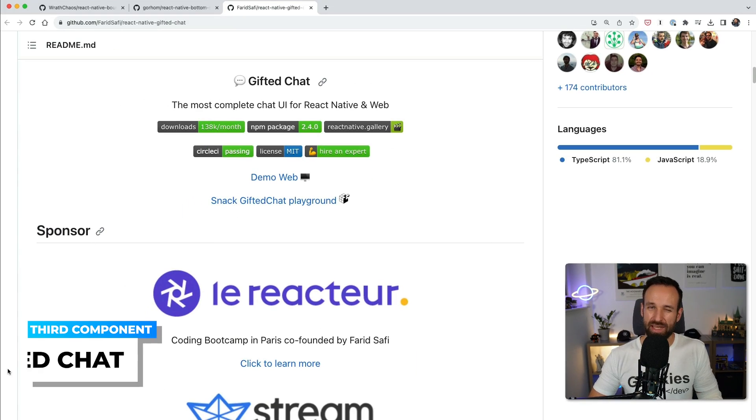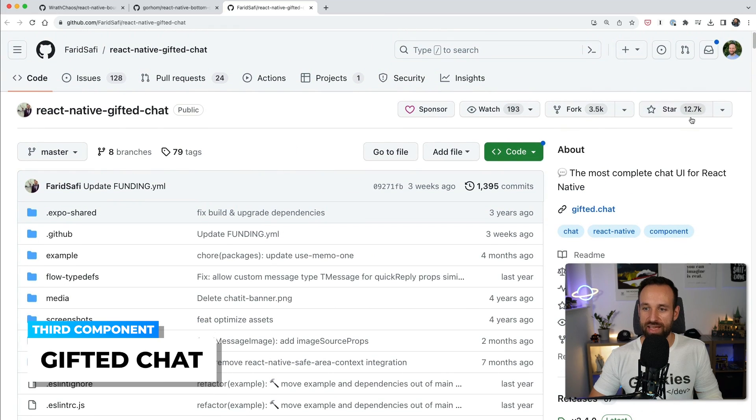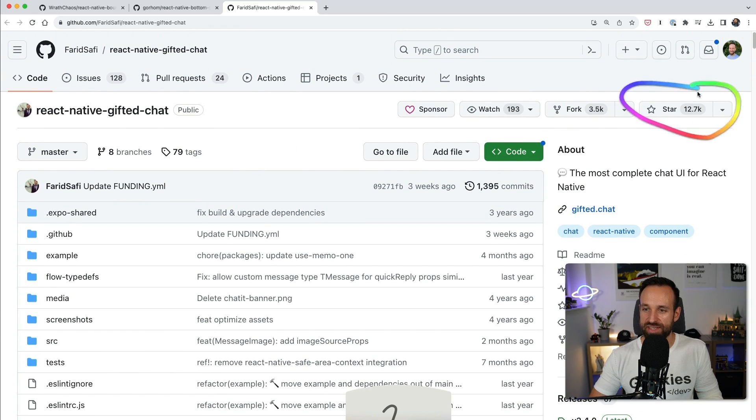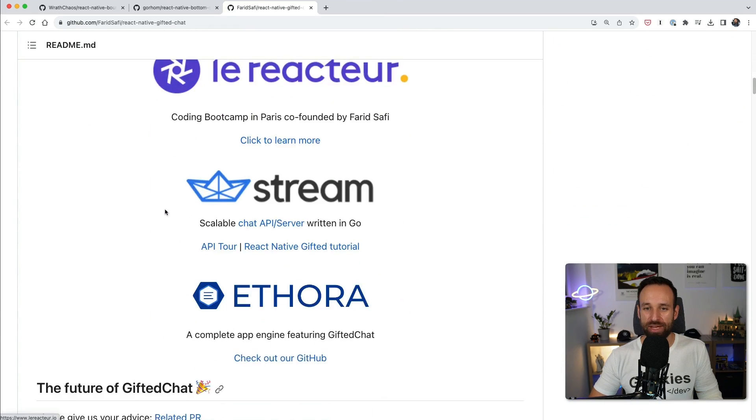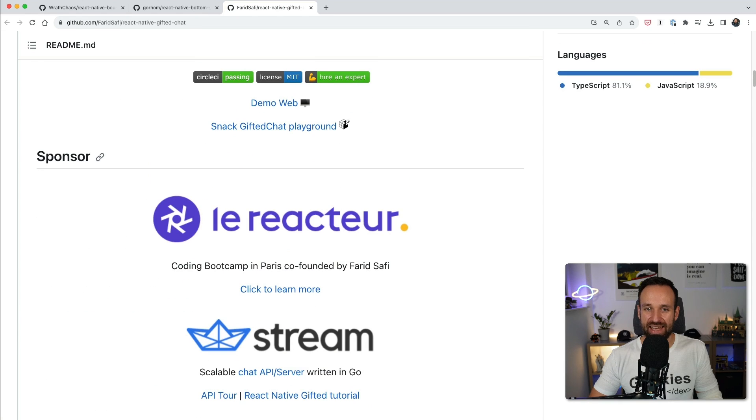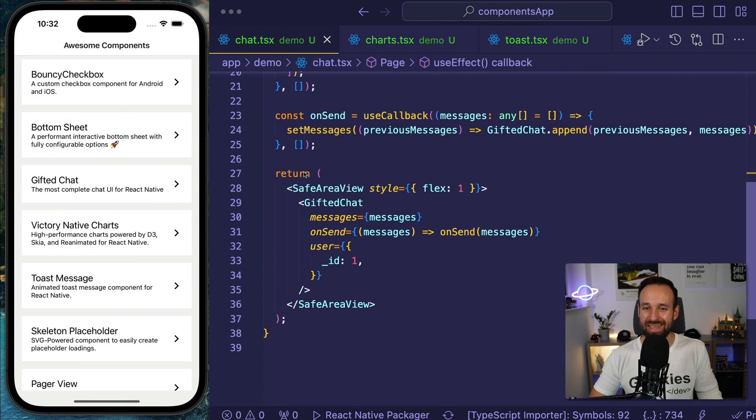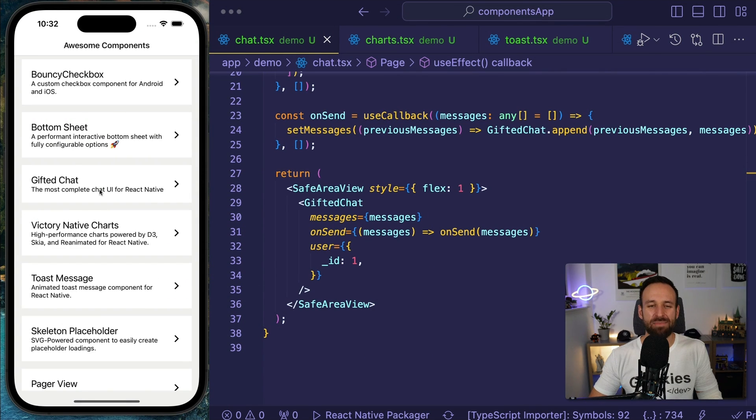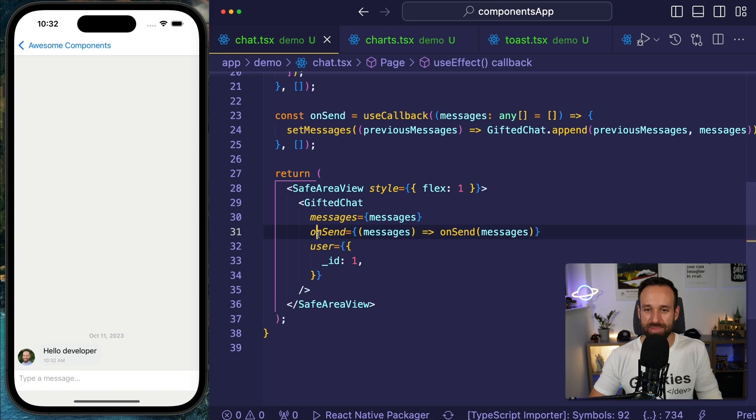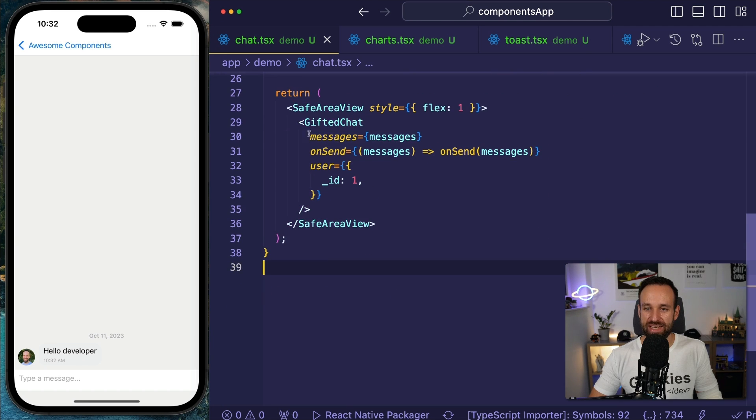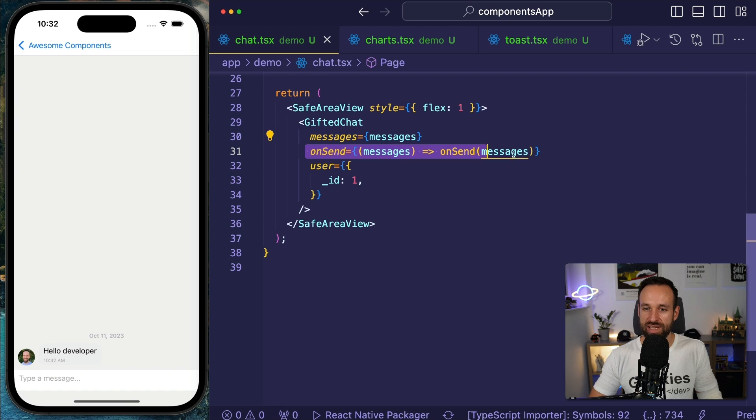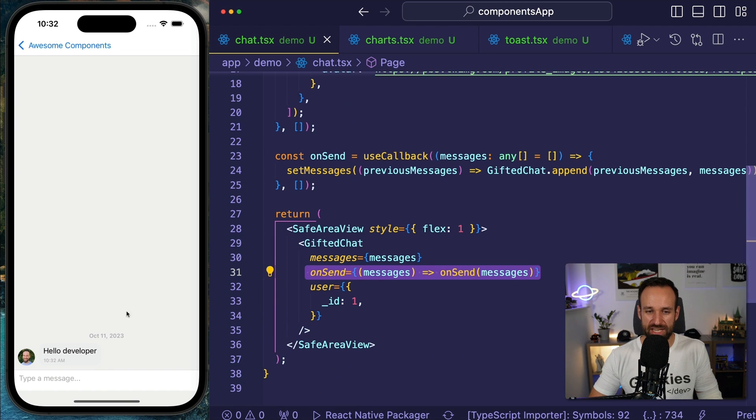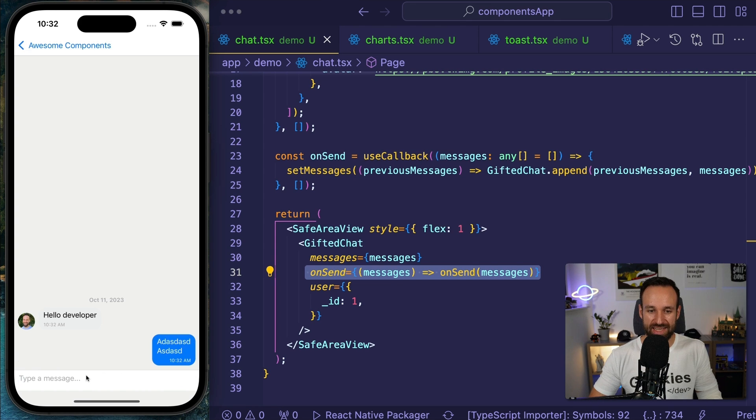The third package is something a podcast guest recommended to me, which is the Gifted Chat. You can look at it - 12,000 stars here on GitHub - and this is a great package if you want to implement any kind of chat. And trust me, it is unbelievably easy. Check out this example here. I'm having my gifted chat in my code and that's pretty much all. I send to it only the array of messages, a little function for sending messages.